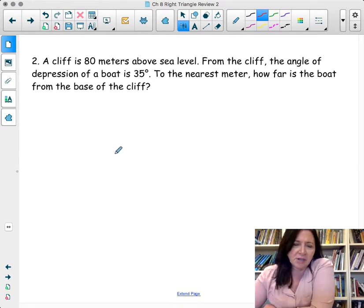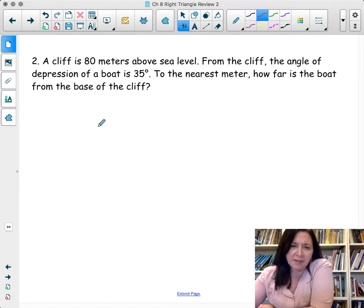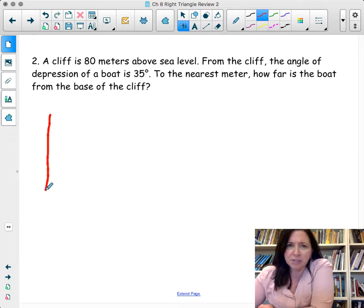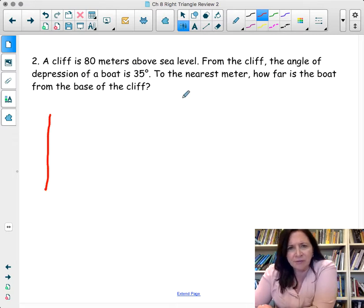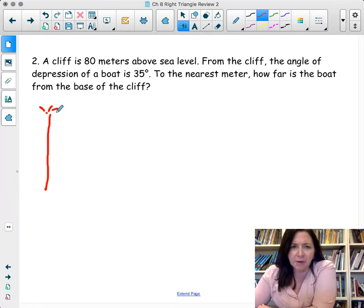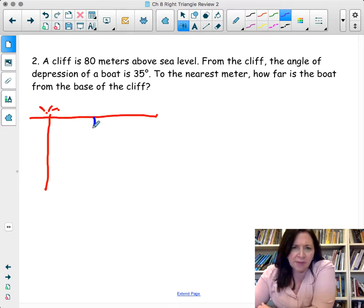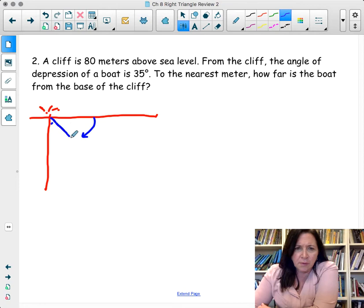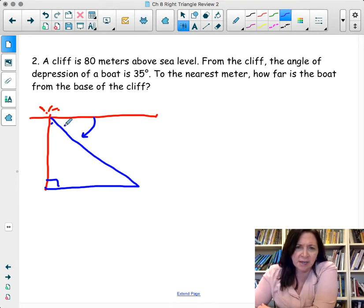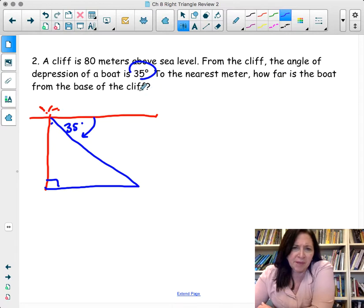The second question: a cliff is 800 meters above sea level. The angle of depression to a boat is 35 degrees. The angle of depression is always based on a horizontal, so this angle down here is theta — 35 degrees. To the nearest meter, how far is the boat from the base of the cliff?